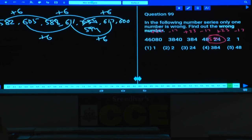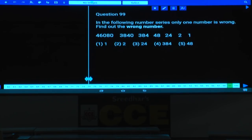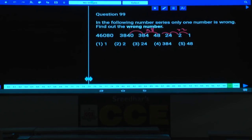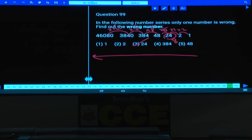Question 99: The series in decreasing order. Working from right to left: 1, 2, 8, 48, 384. The pattern from right to left is multiply by 2, multiply by 4, multiply by 6, multiply by 8. So: 1×2=2, 2×4=8, 8×6=48, 48×8=384. The number 24 in the series should be 8 — 24 is the wrong number and 8 is the correct number.